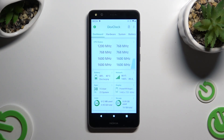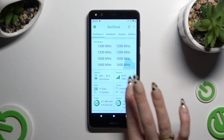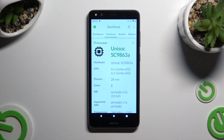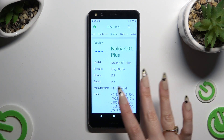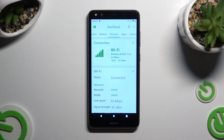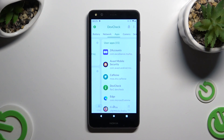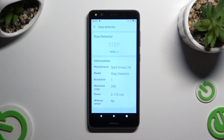Now, thanks to it, you can learn all the information about your device: dashboard, hardware, system, battery, network, apps, camera, and even sensors.